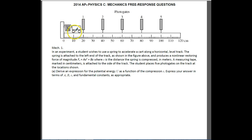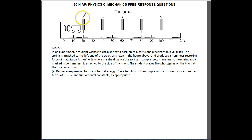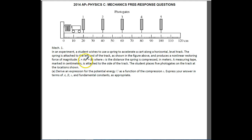In an experiment, a student takes a cart, pushes it against a spring, lets go, and it accelerates through photo gates. The photo gates are positioned every 20 centimeters so the student can see how long it takes to reach the first one and then the second, third, fourth, and fifth. The spring produces a non-linear restoring force of a given magnitude, where S is the distance the spring is compressed.